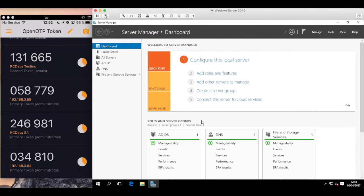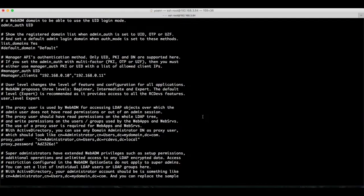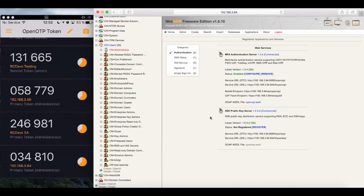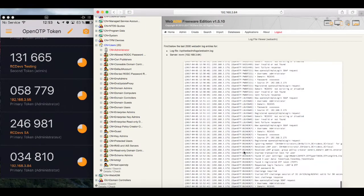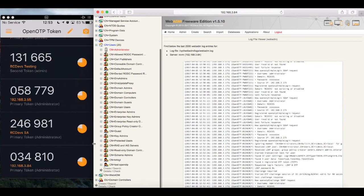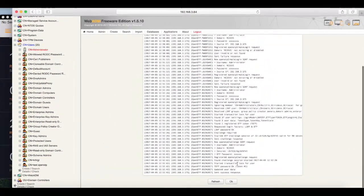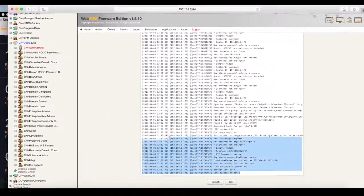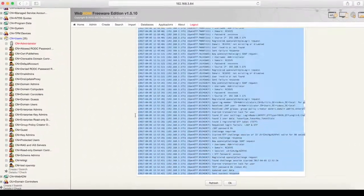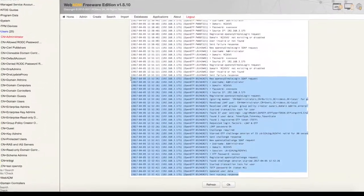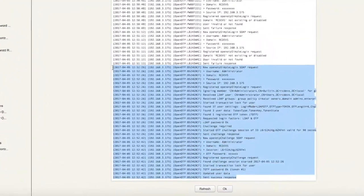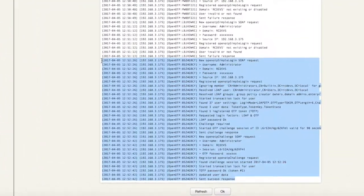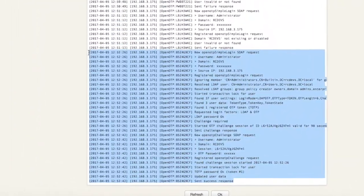Now, if we imagined we had a million actual user accounts in our Active Directory, we wouldn't necessarily want to activate and register them the exact same way we did here. Instead, the users would, for example, receive an automated email with a URL to bring up the registration QR code, after which the login experience would go the exact same way as we showed here.